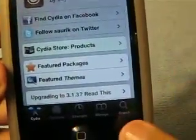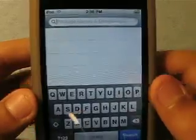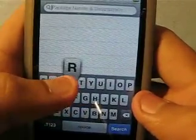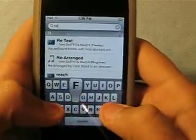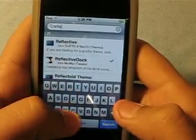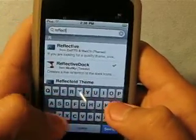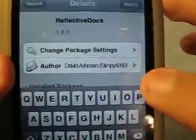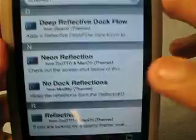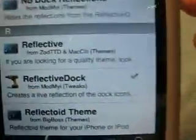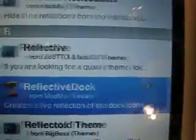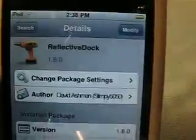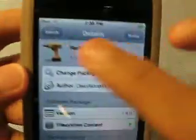What you want to do is you want to go to search right here, and you want to search 'reflective dock.' Just type in 'reflect' and it should come up from the ModMyEye source. Click it, install, and you're done.